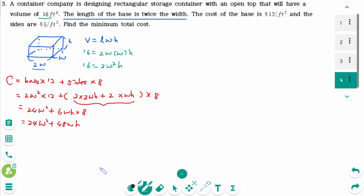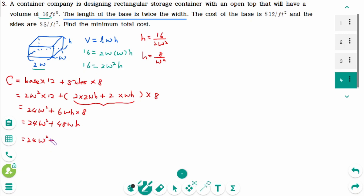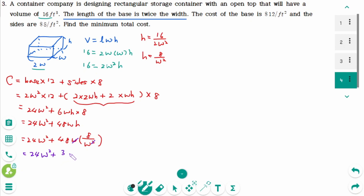We want to express C as a function of just one variable, so we eliminate h in terms of w. From the volume constraint, h equals 16 over 2w squared, which is 8 over w squared. Then C(w) equals 24w squared plus 48w times 8 over w squared, which simplifies to 24w squared plus 384 over w. We wish to minimize the cost.